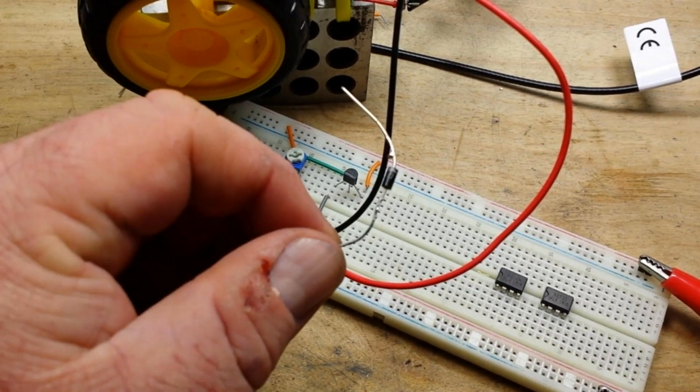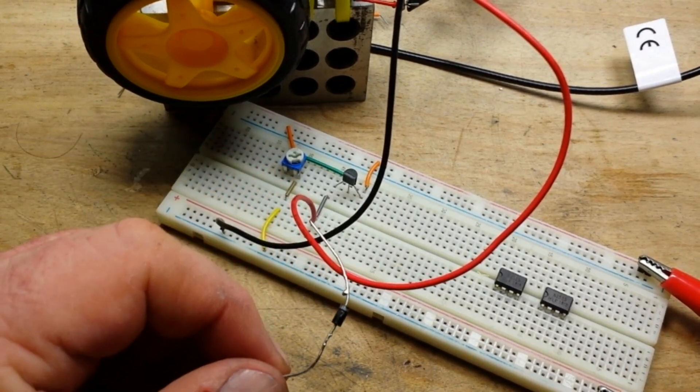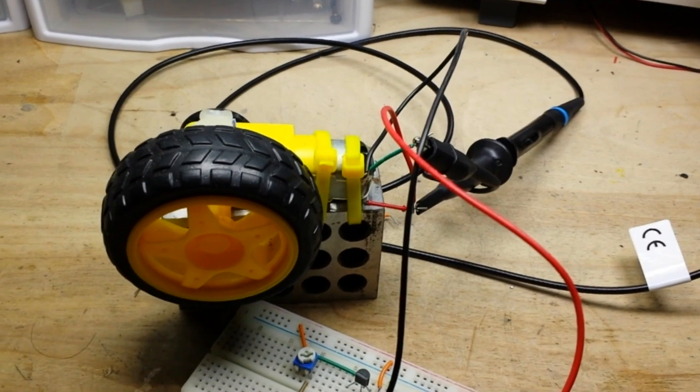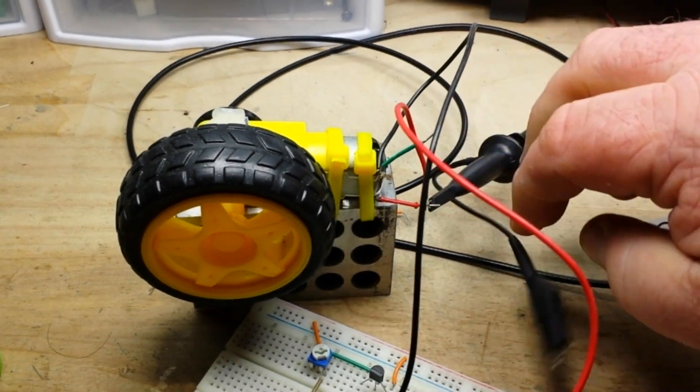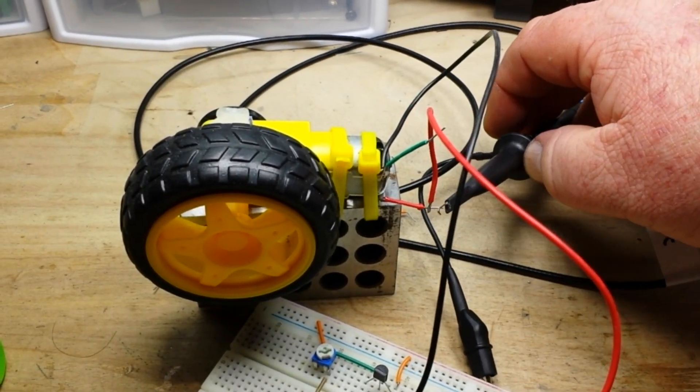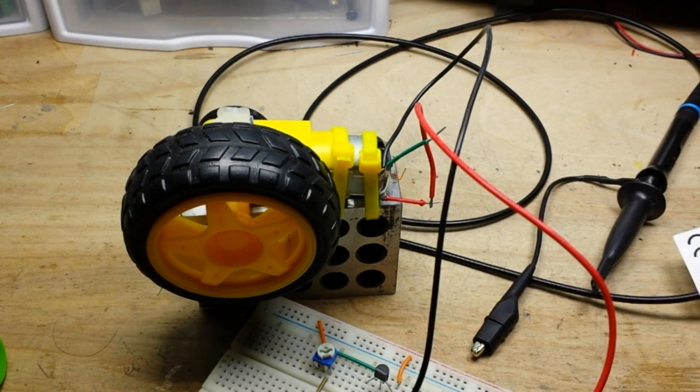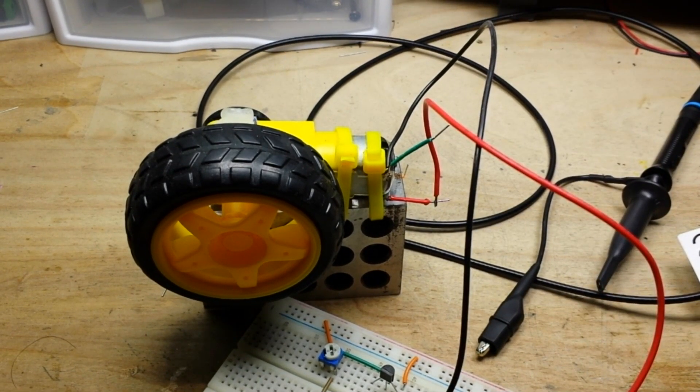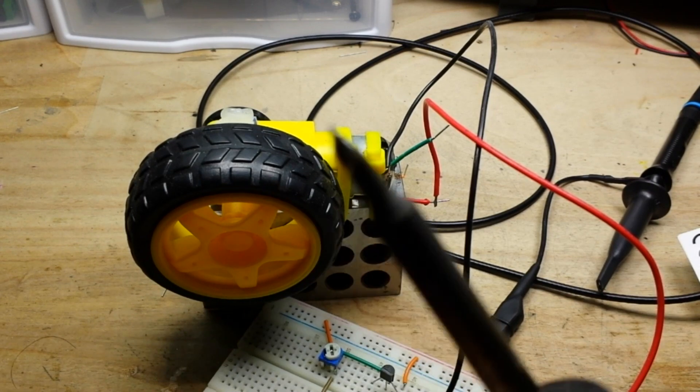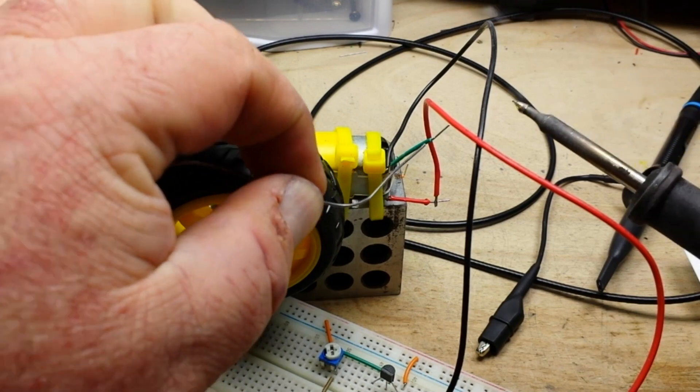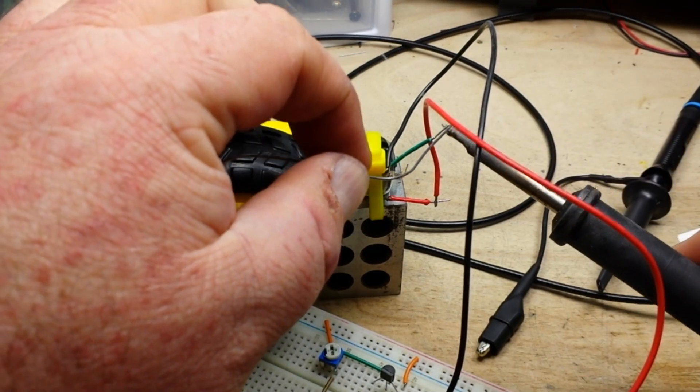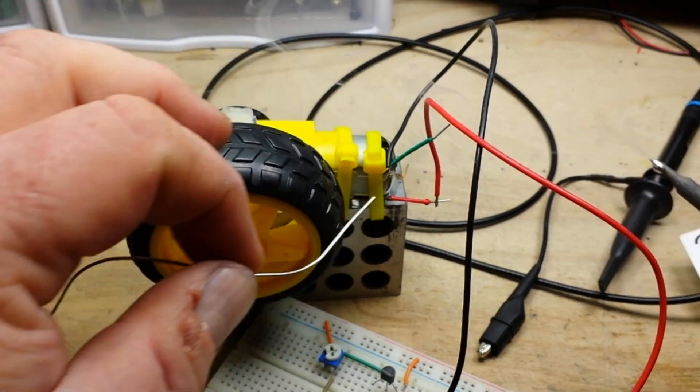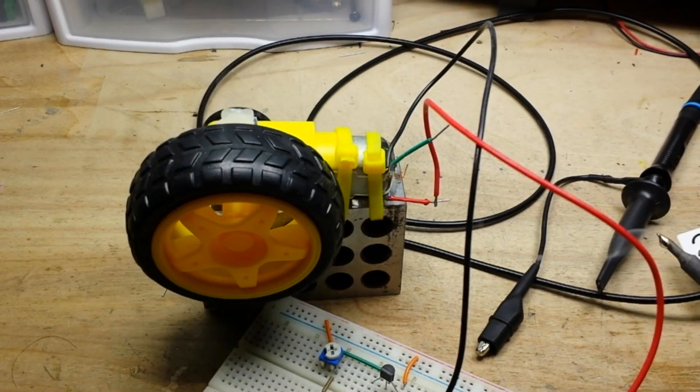So I tinned the leads to the Schottky diode and let's go up here to where I have the scope attached to these points on the motor. So let me tin this lead here just because I don't remember if I did it or not. I know that bottom one is tinned.